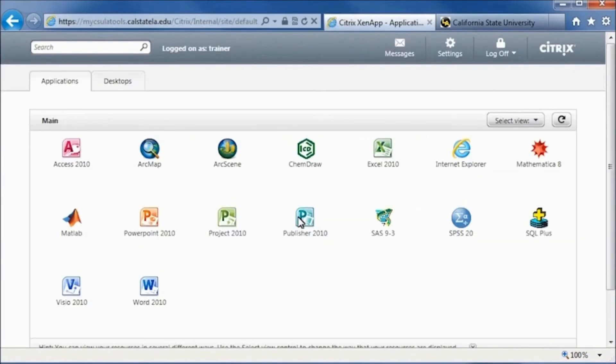The browser should now display the Citrix Main Applications window. You will now be able to launch all the available applications.